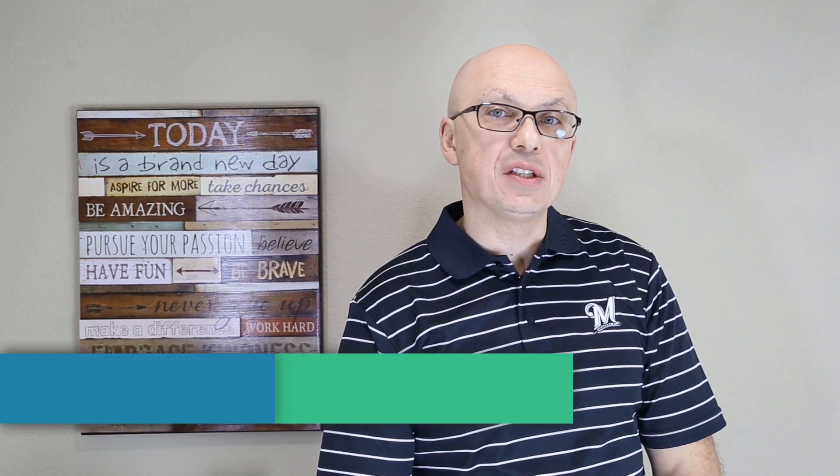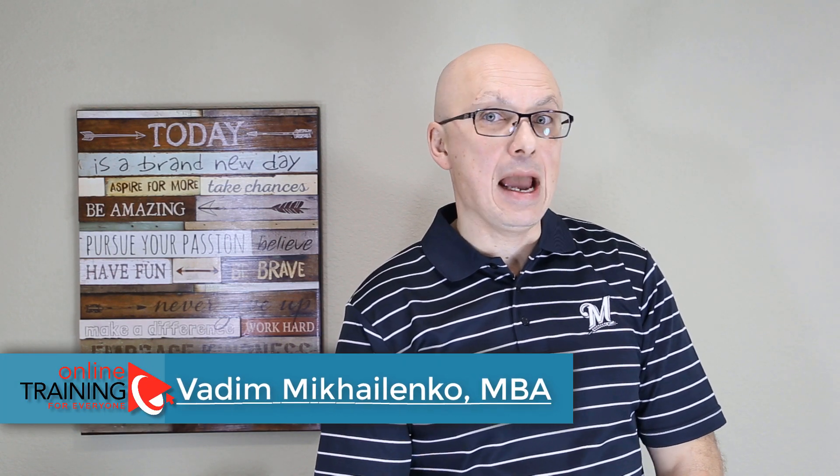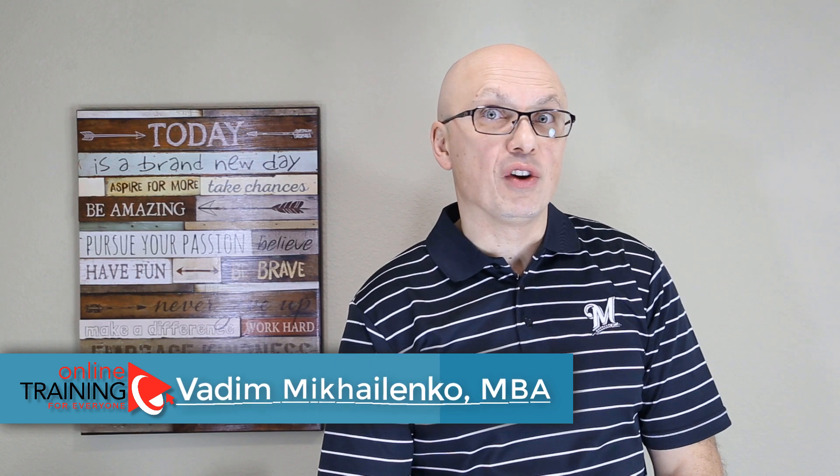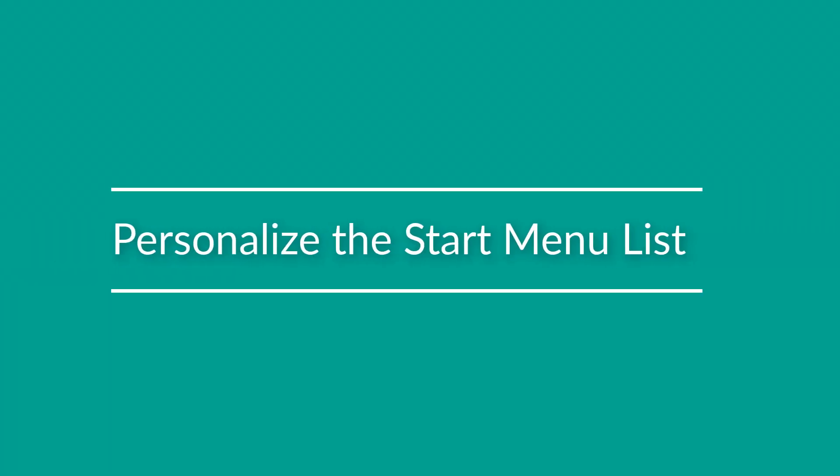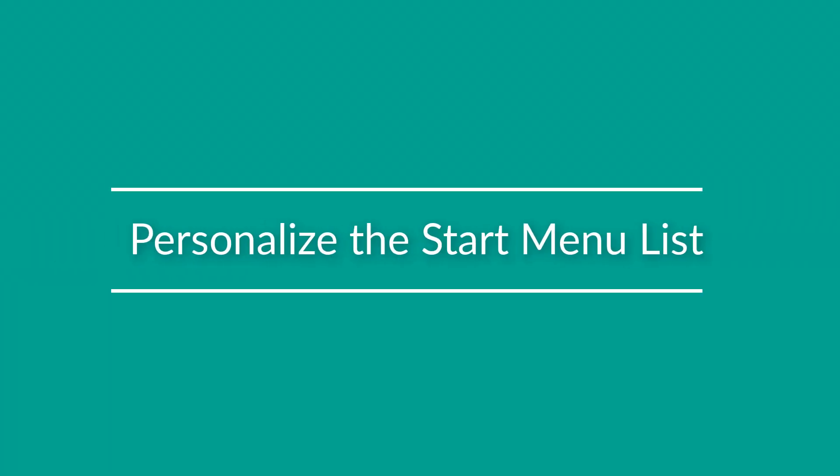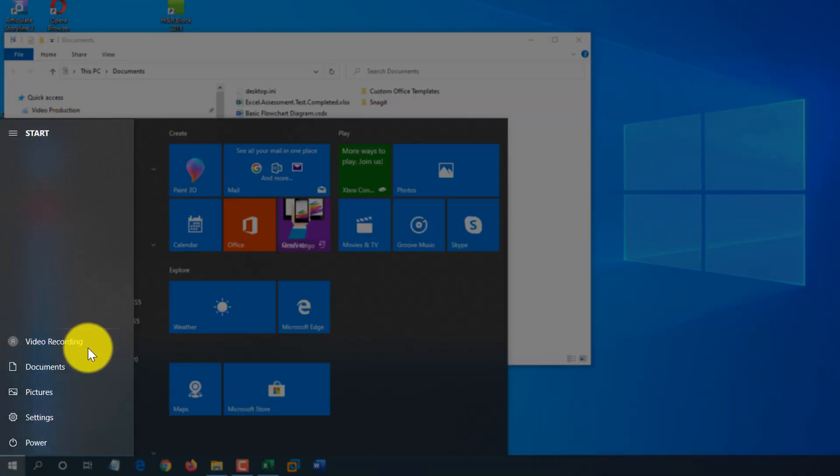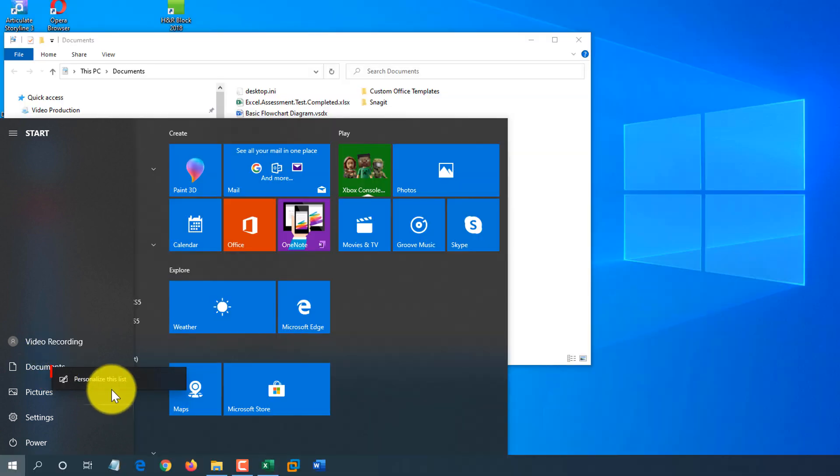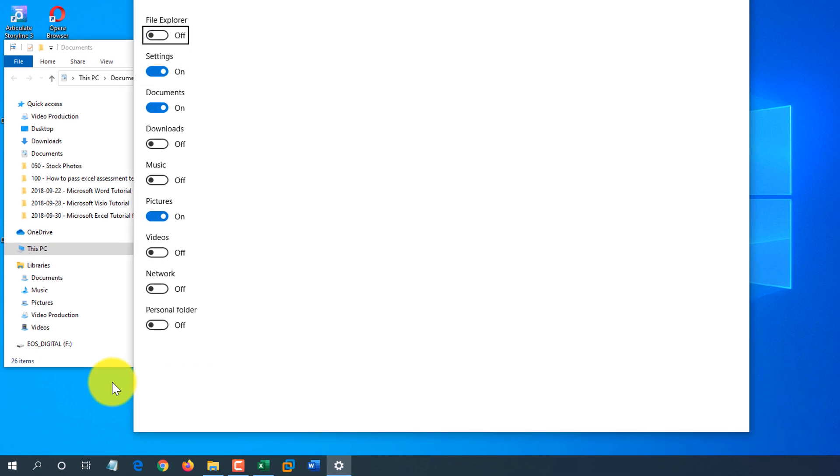Sometimes you might realize that one of the most frequently used items in Windows for you is not the application, but rather specific folder in File Explorer or maybe settings or accessing particular URL. Let me show you how you can optimize and accelerate access to those items in Windows 10. Windows 10 allows you to customize what shows up in that menu. To do that, we just select documents or pictures or any other areas. You can't select user ID.